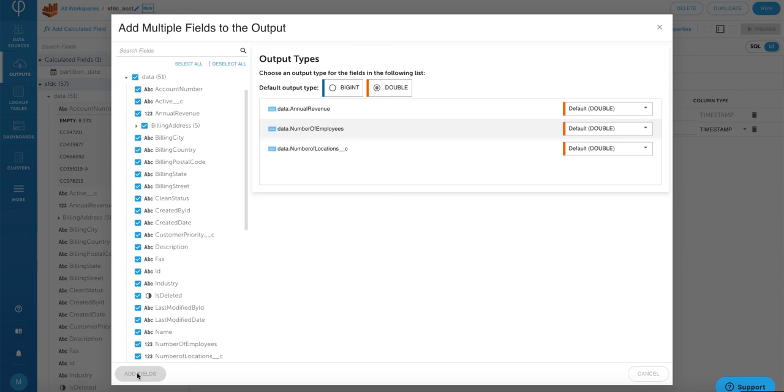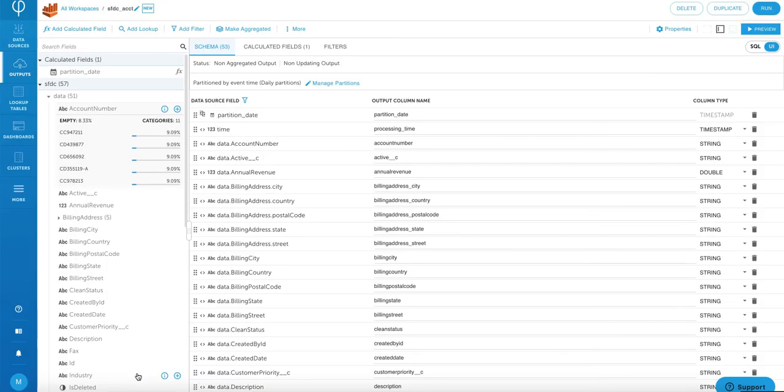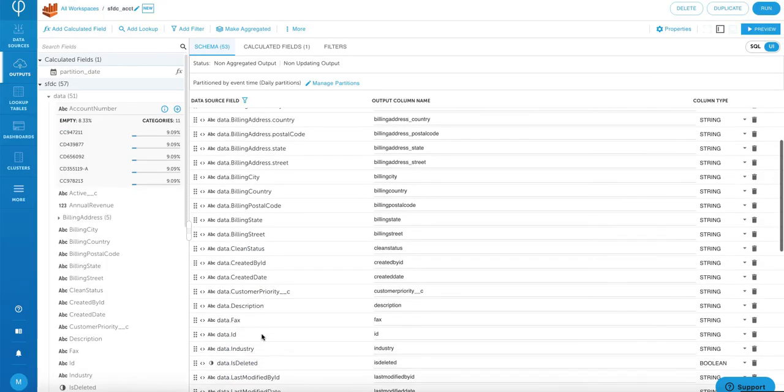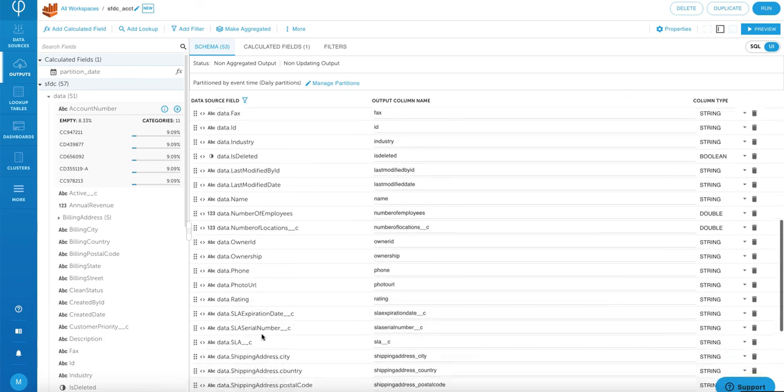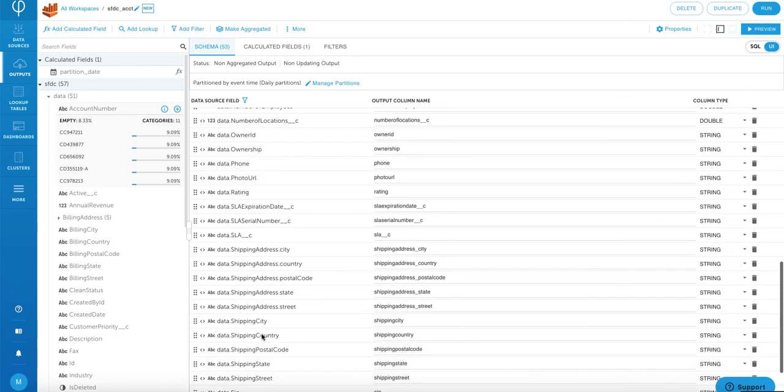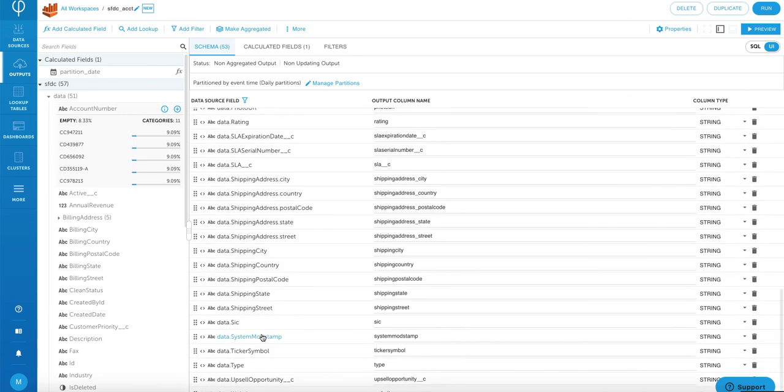Now I can see that all of the fields from my Salesforce account object source are mapped to the Athena output.